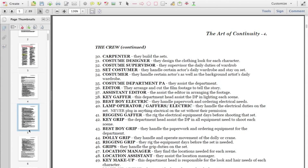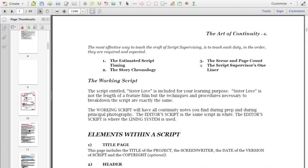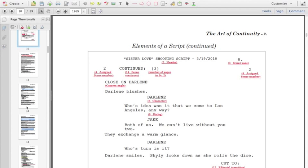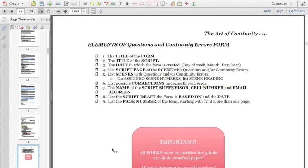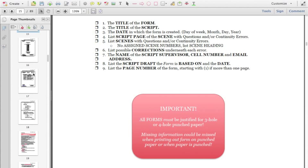I show you the crew and break down the elements within a script. There are a lot of people who have never seen a script, so I break that down because you must know how to work within a script. I have little nuggets — important ones. All forms must be justified to three-hole punch or four-hole punch, because I do have international students and things are just a little bit different.